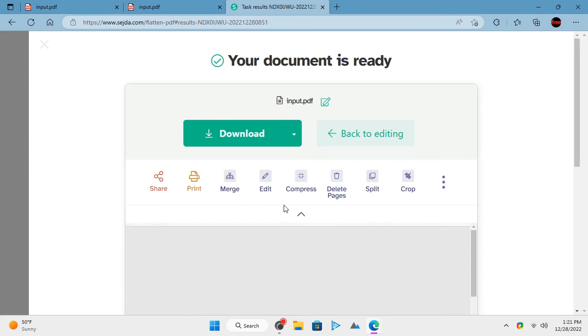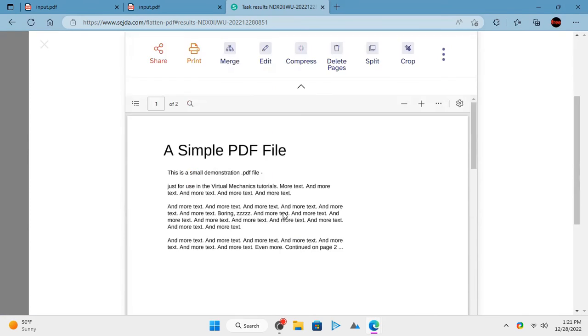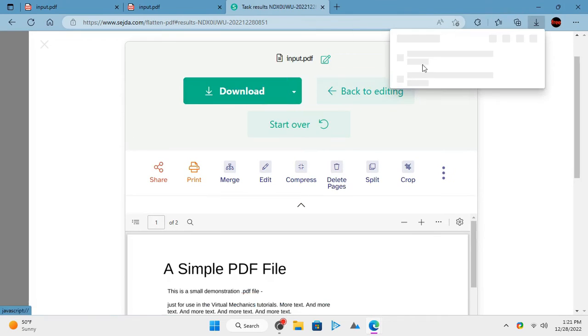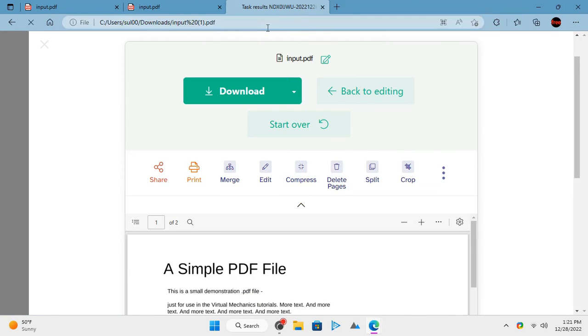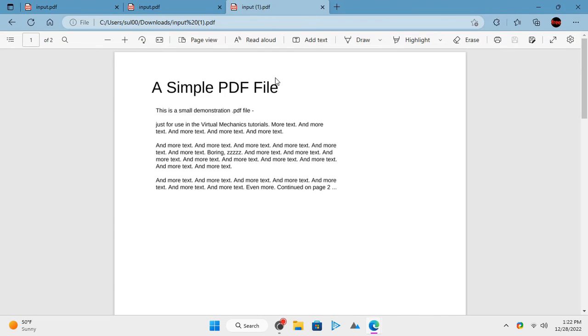Download the flattened file and open it. You will notice that you can't select and copy any text from it. That is because we have flattened it.